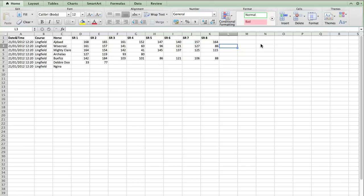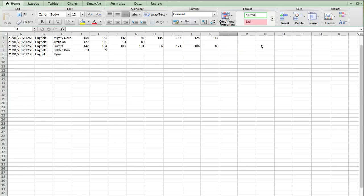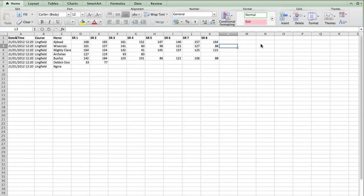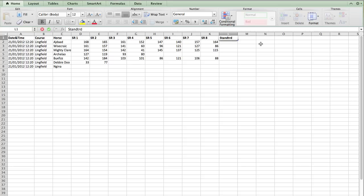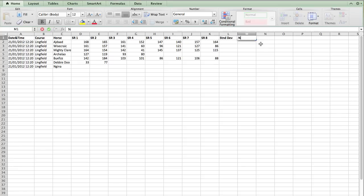But we can use the functions that are already inbuilt into Excel in order to estimate this. And to do this, we're going to need to calculate a couple of things. We're going to need to calculate the standard deviation. And we're going to need to calculate the number of ratings that we've got for each runner. So I'm just going to create a couple more columns here on the end.